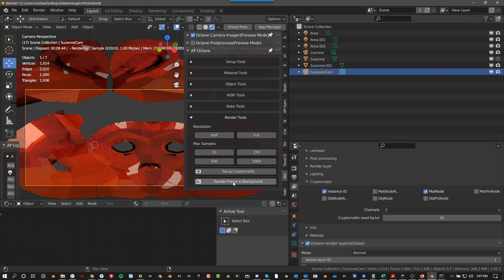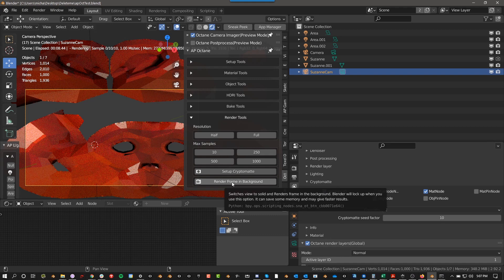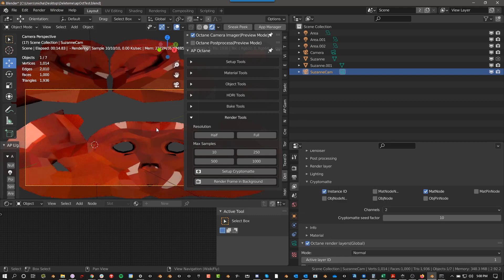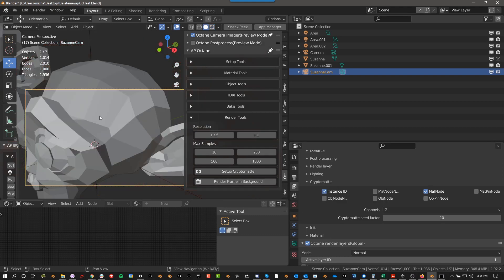And then render frame of background is exactly what it sounds like. All it does is it renders it. It basically goes to solid view for you. And then it renders it in the background. And if you want to see it, you just push F11 after it's done rendering.